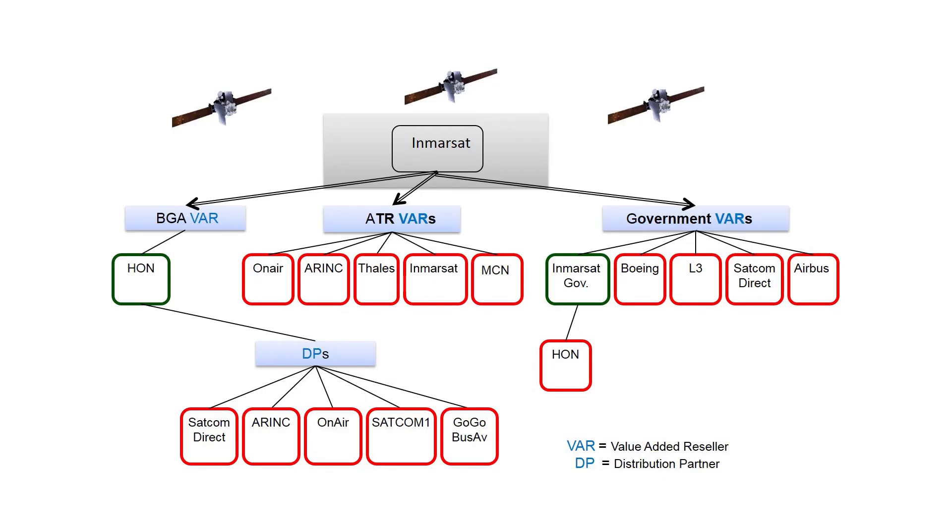JetWave airtime services are provided by three different segments: business aviation, air transport, and defense in space.